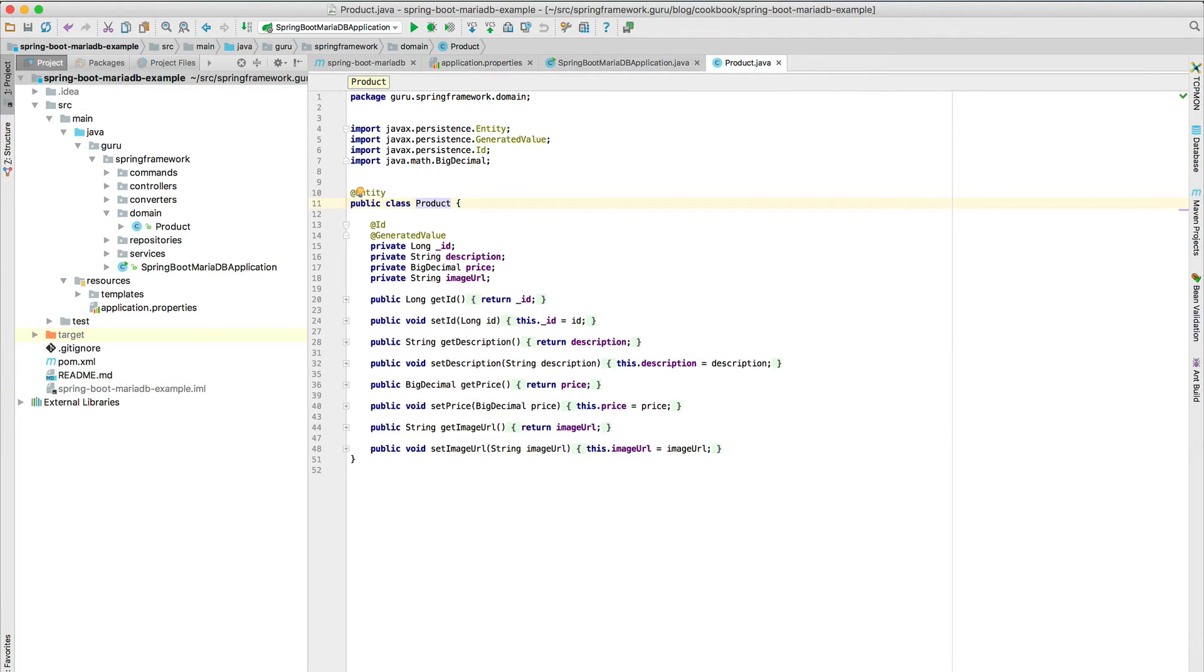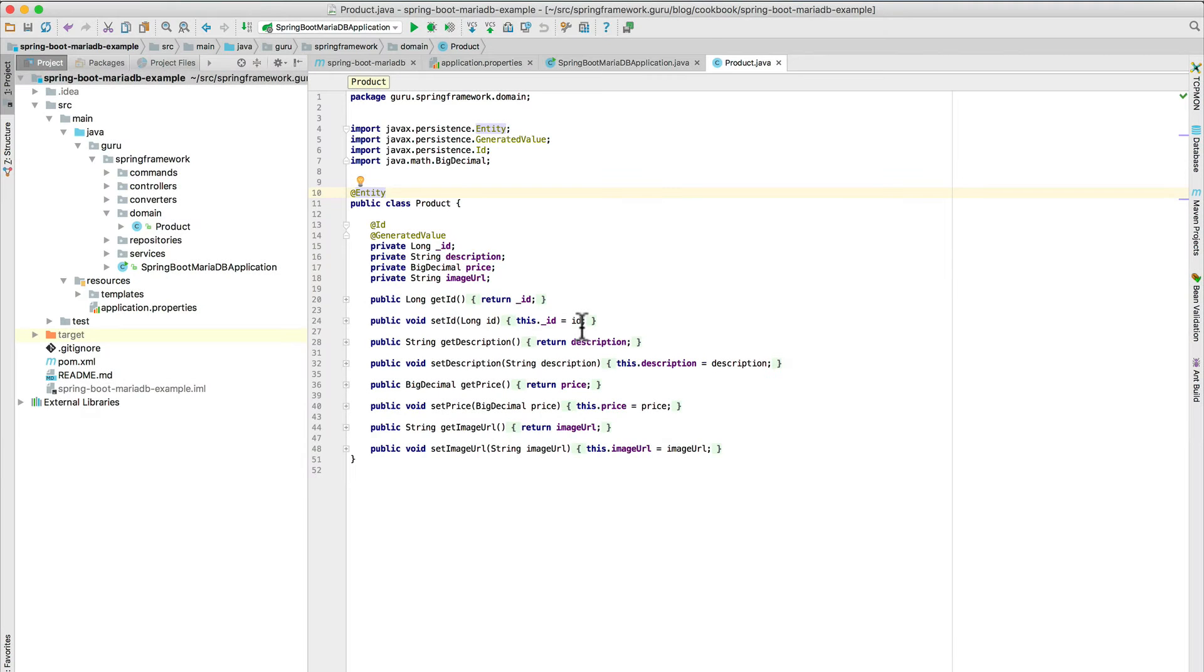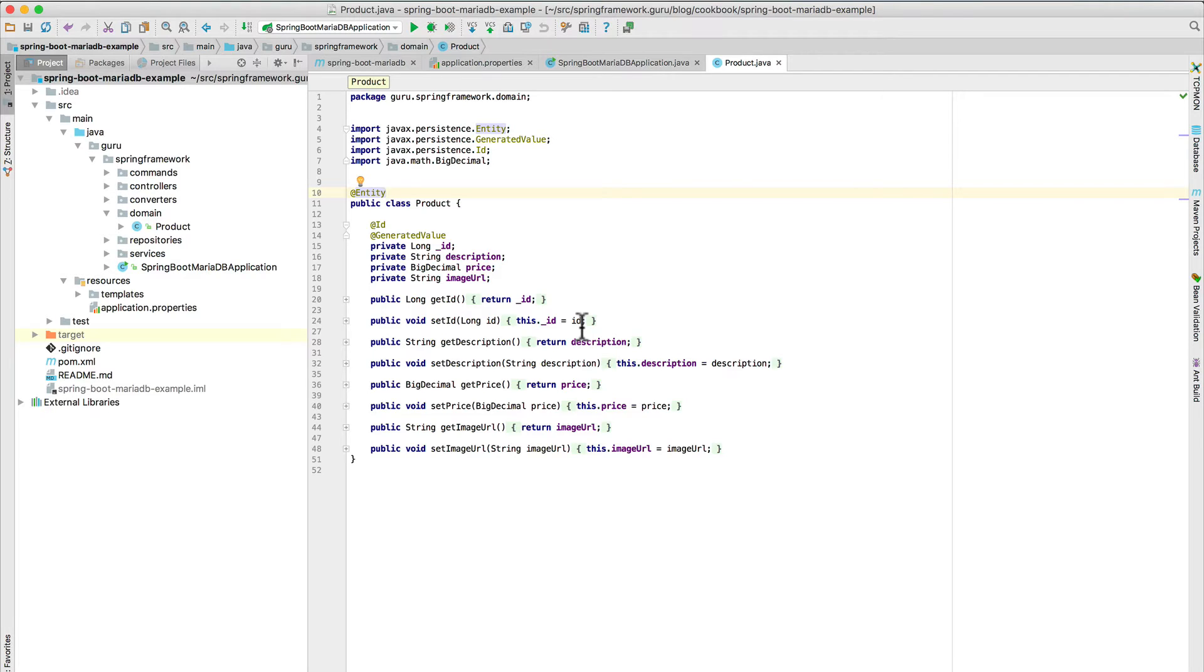So let's take a look at the source code for this. And what we have here on line 10 is the entity annotation. So this is a standard JPA class emulating a product. So we have an ID value, a description, a price, and an image URL, and saying that the ID is a generated value. Just standard JPA mapping stuff here.